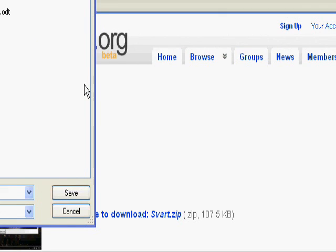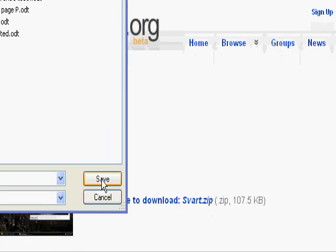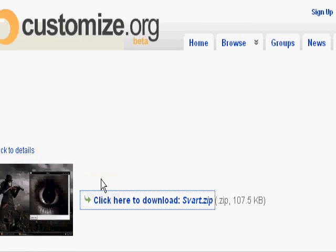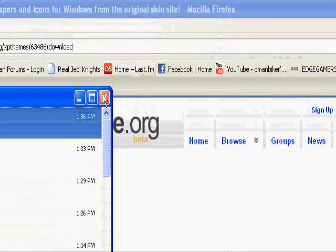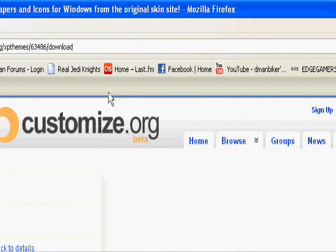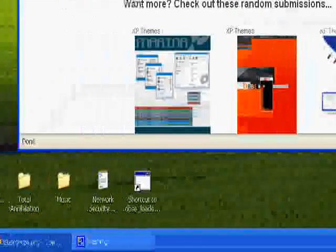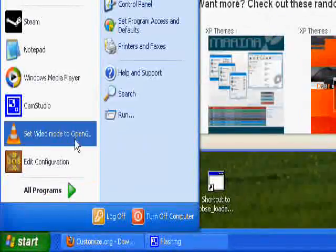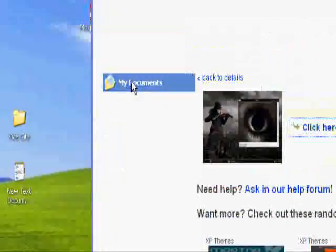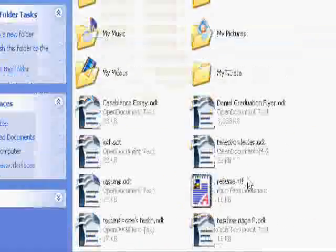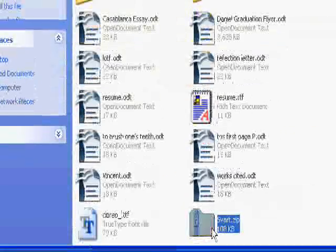Anyway, just go ahead and save that file in a good place, like My Documents or something, not on the desktop, because you need to keep the file in its current location to use it. So you're not going to want it in the way, and you're going to want to keep it. So I just put it in My Documents.